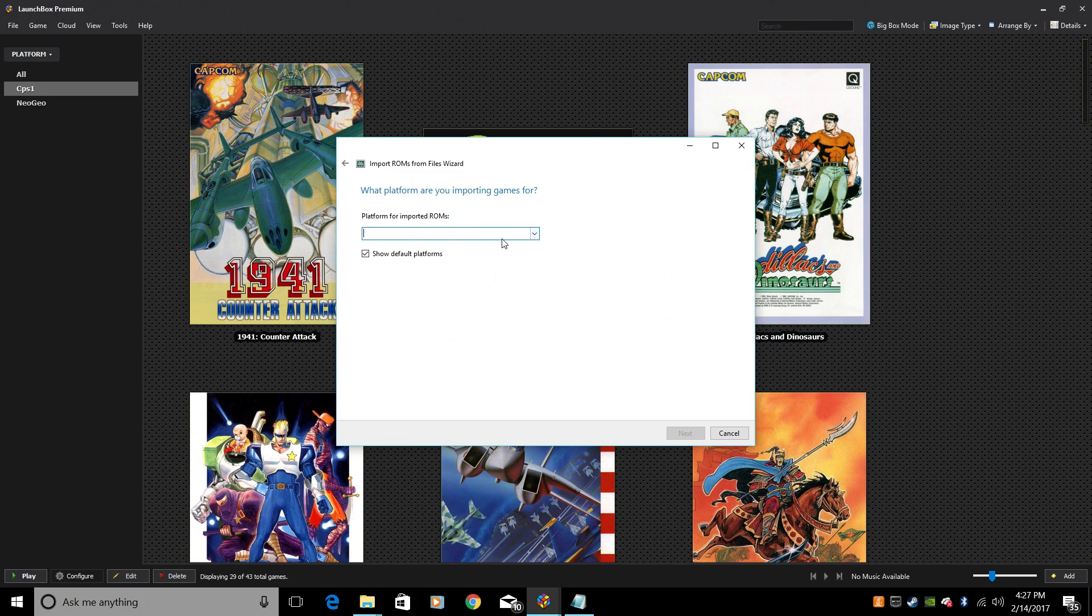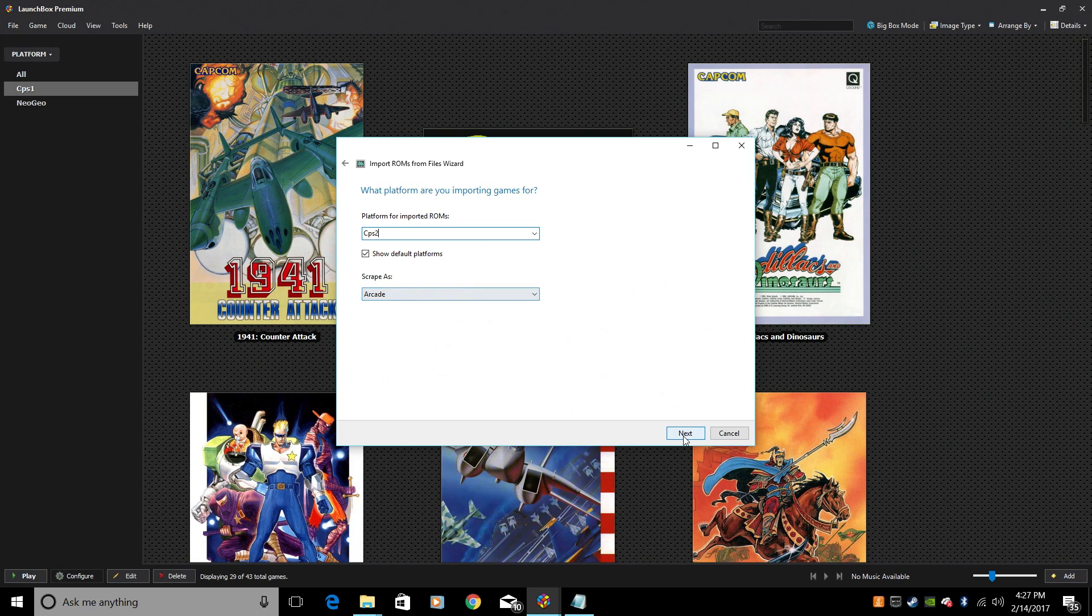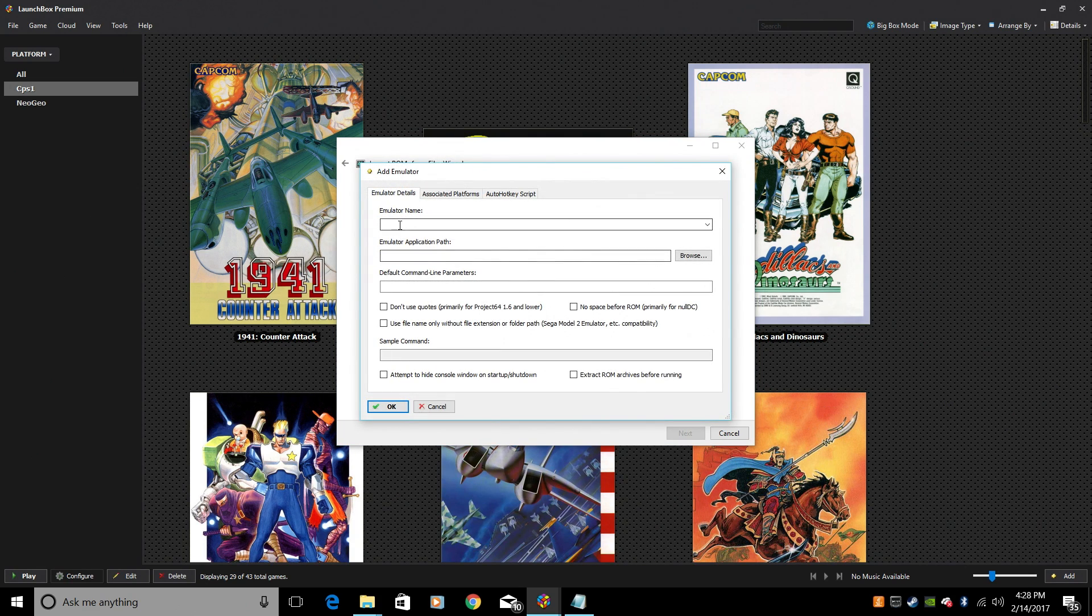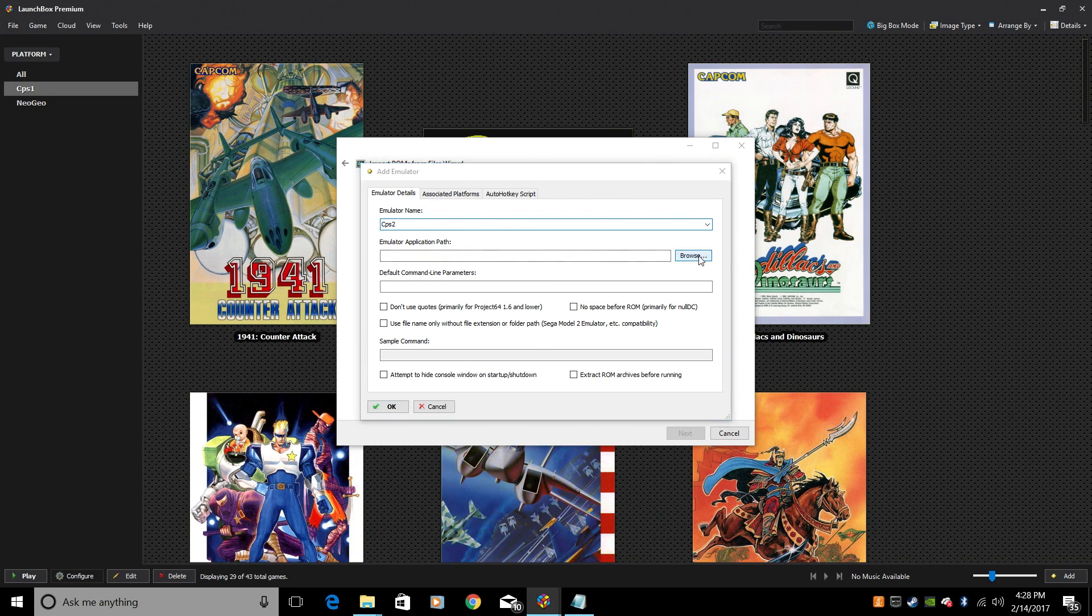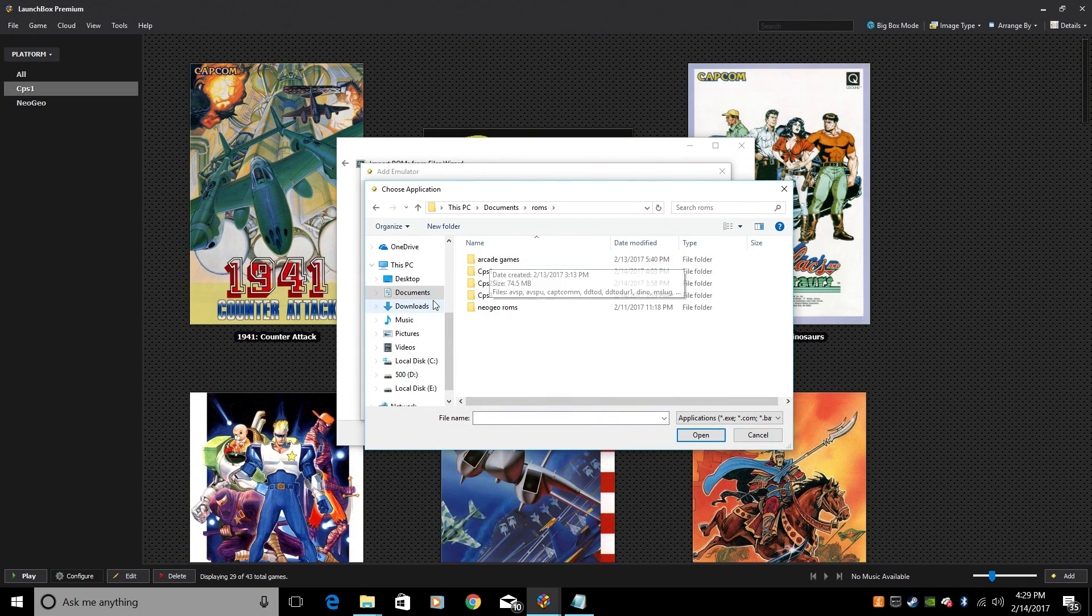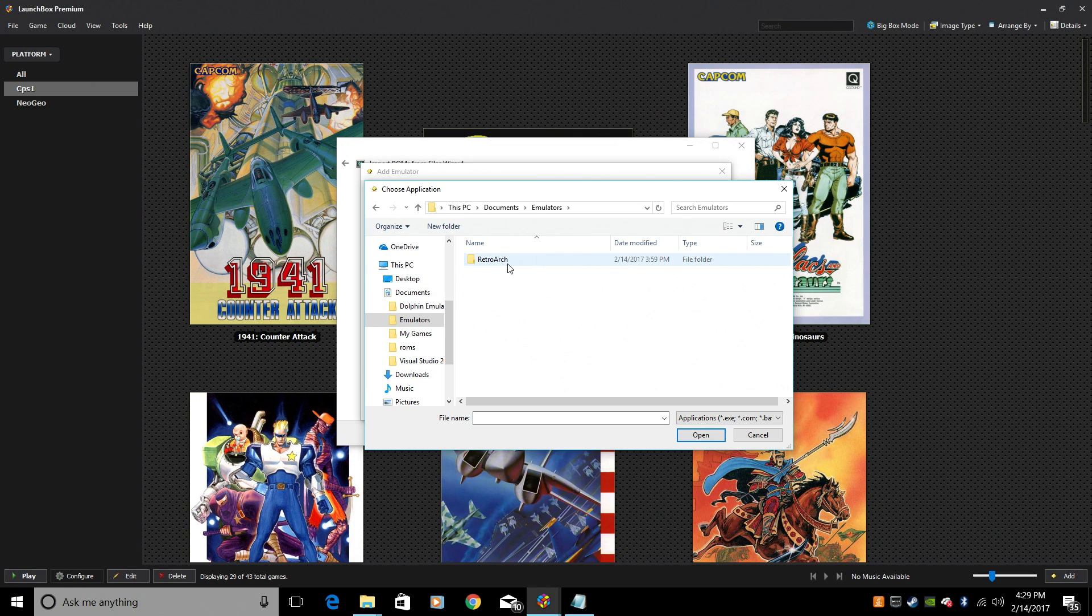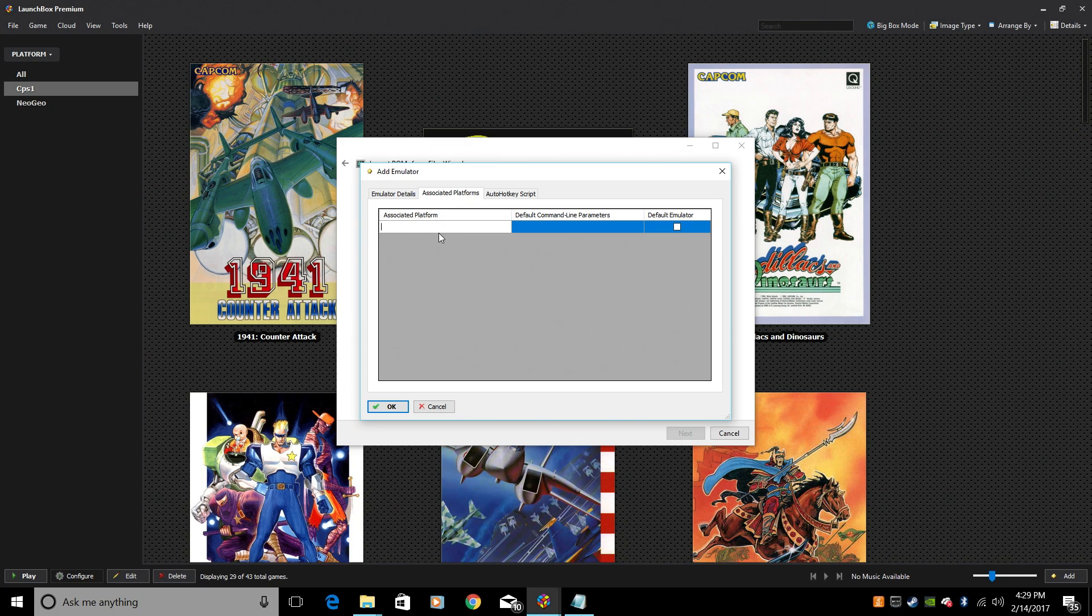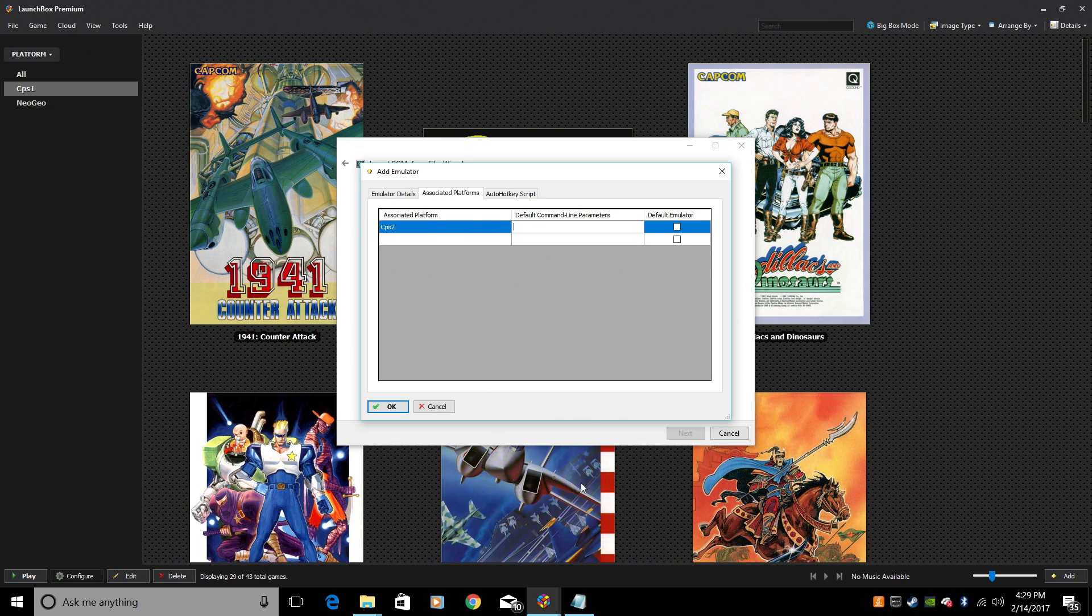Platform. We're going to create a new platform and that's going to be CPS2. Scrape as Arcade. Next. Emulator. We need to create a CPS2 emulator. Add. Emulator name, CPS2 or whatever you'd like to name it. Emulator application path. We're using RetroArch. Navigate to your RetroArch executable. Mine's documents, Emulators, RetroArch at the bottom. Associated platforms.